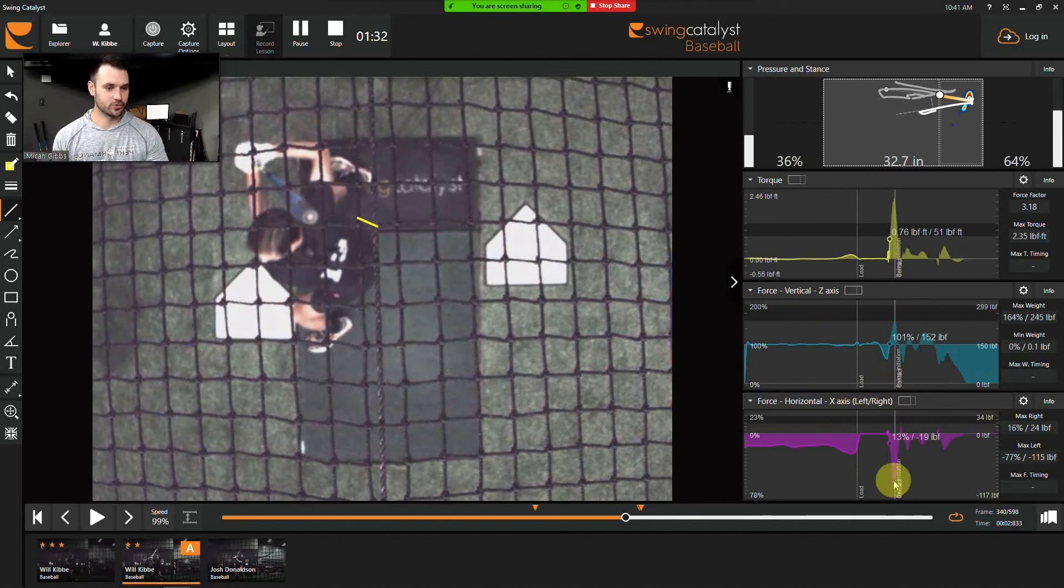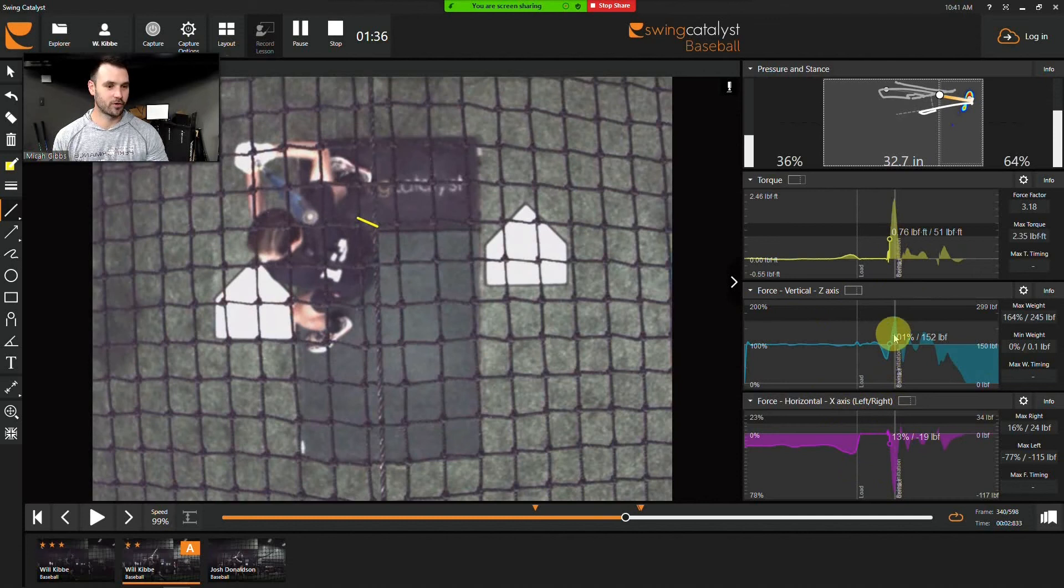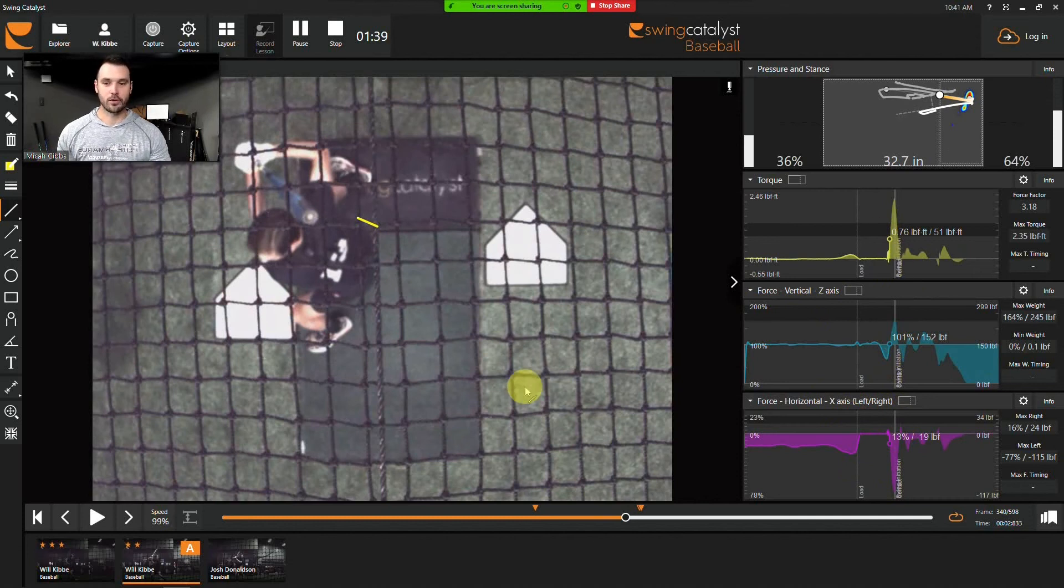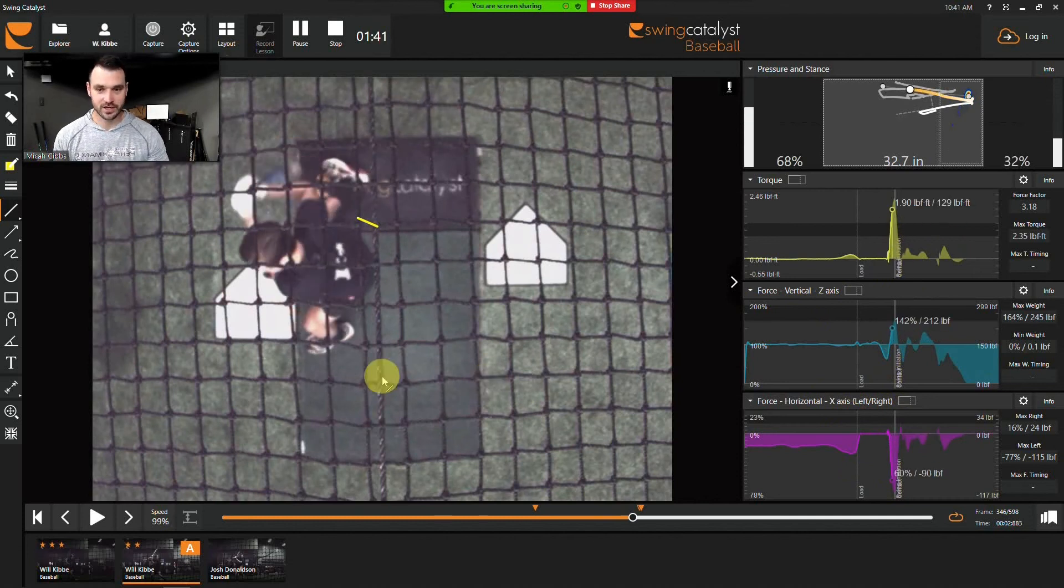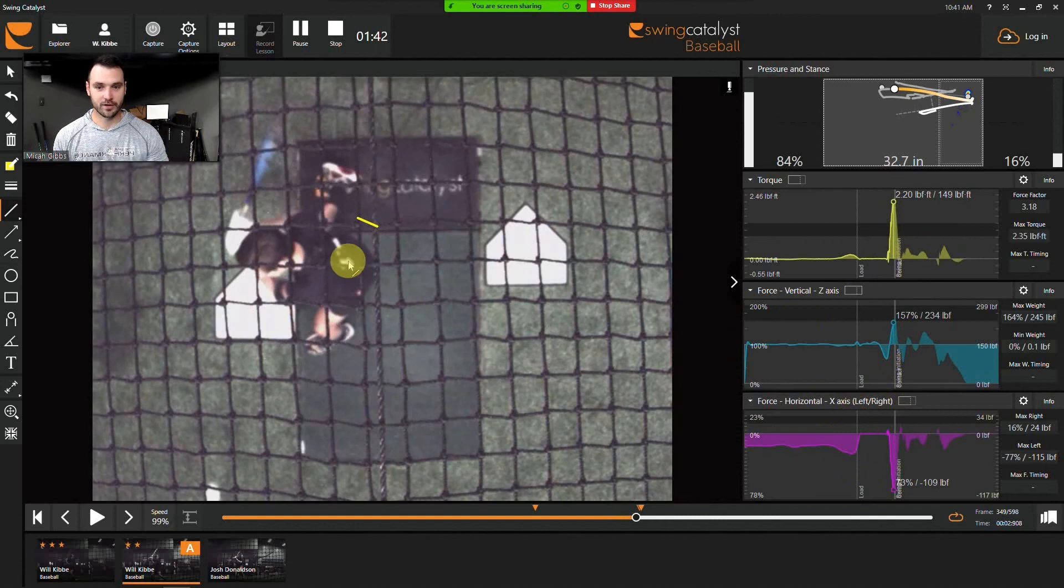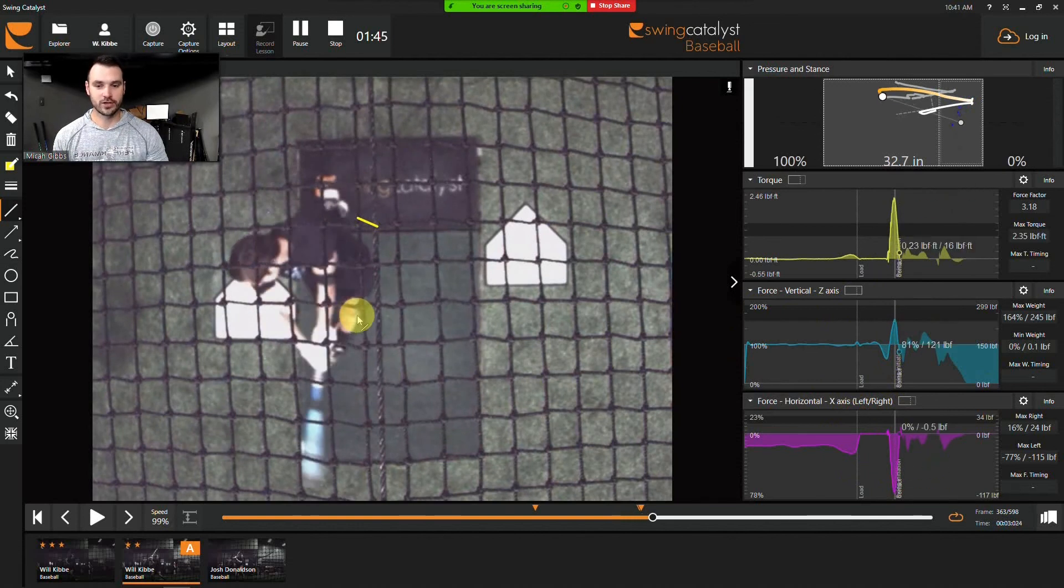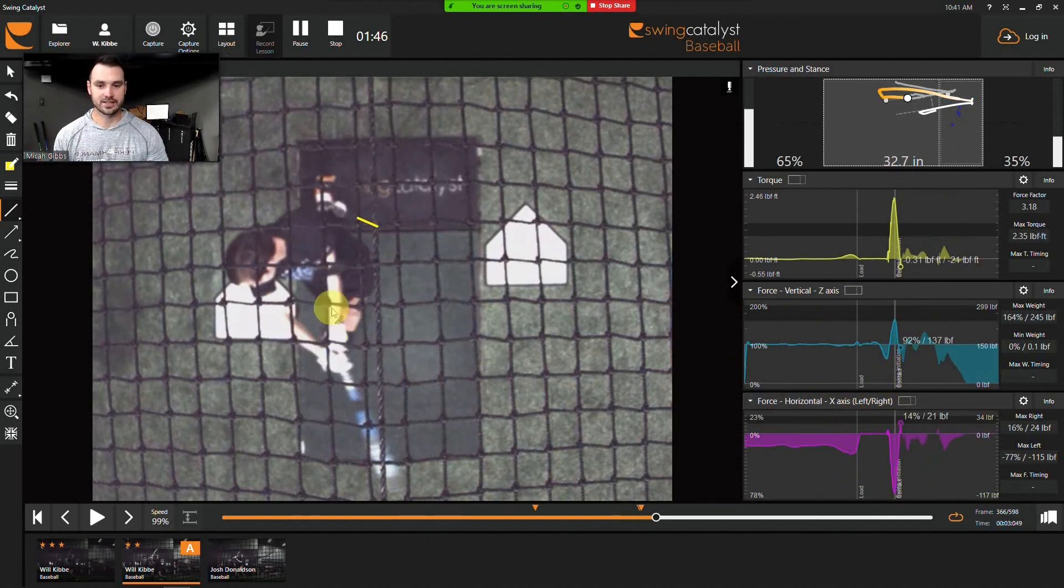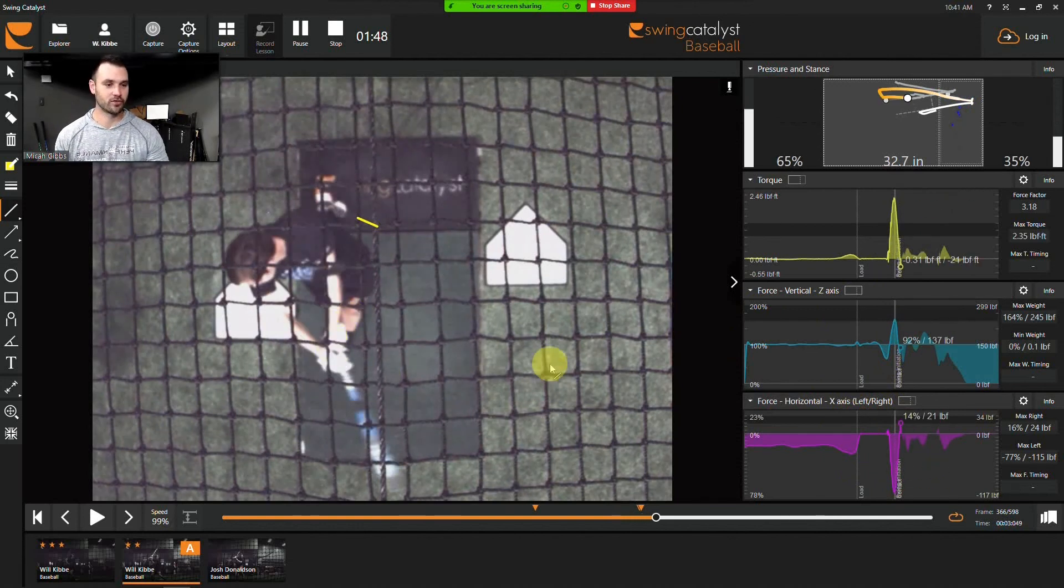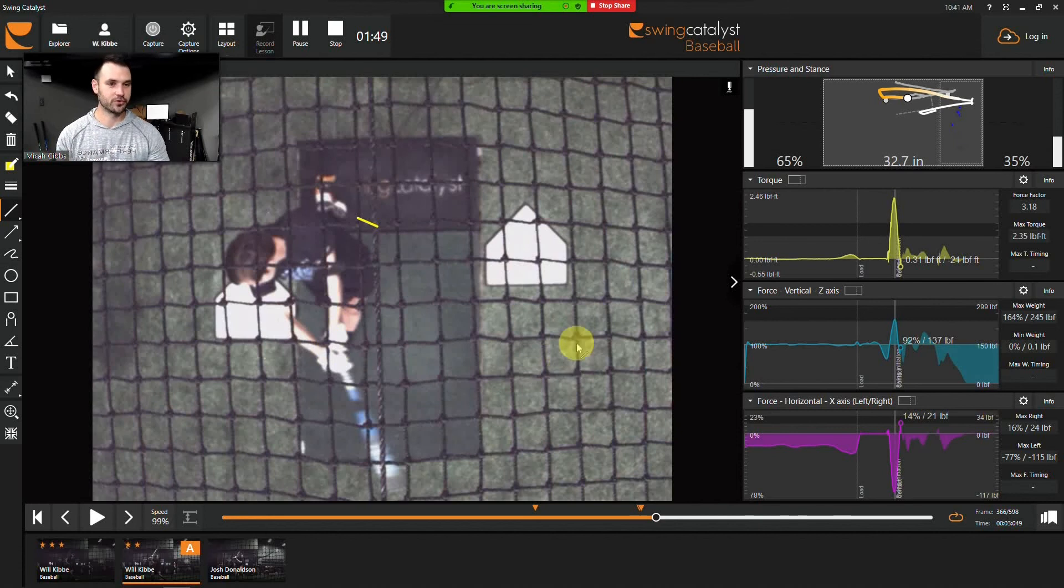And then now as we're starting to use that horizontal force, we're already halfway through both of our other force production parts of the swing. So this is going to create this player to really fly forward and over-rotate because he doesn't have anything resisting that motion going forward until a little too late.